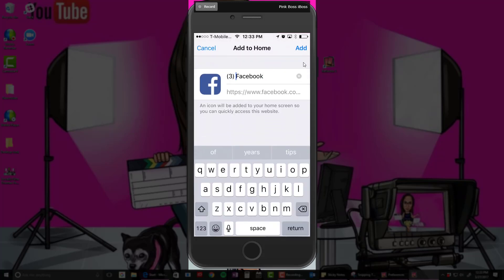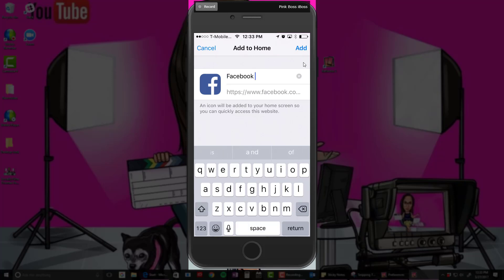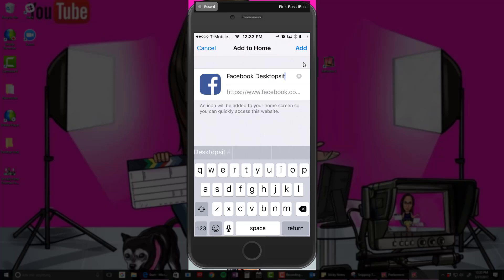I would just call it 'Facebook desktop site' or 'Facebook desktop,' whichever you want.